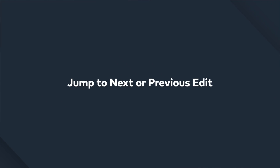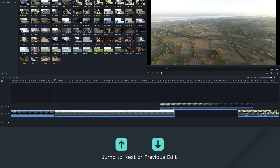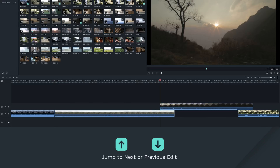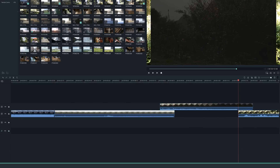Jump to Next or Previous Edit. To jump forward to your next edit or back to the previous one in your project, just hit the up and down arrows on your keyboard. This is useful for moving forward and backward in the edit quickly without dragging the playhead.